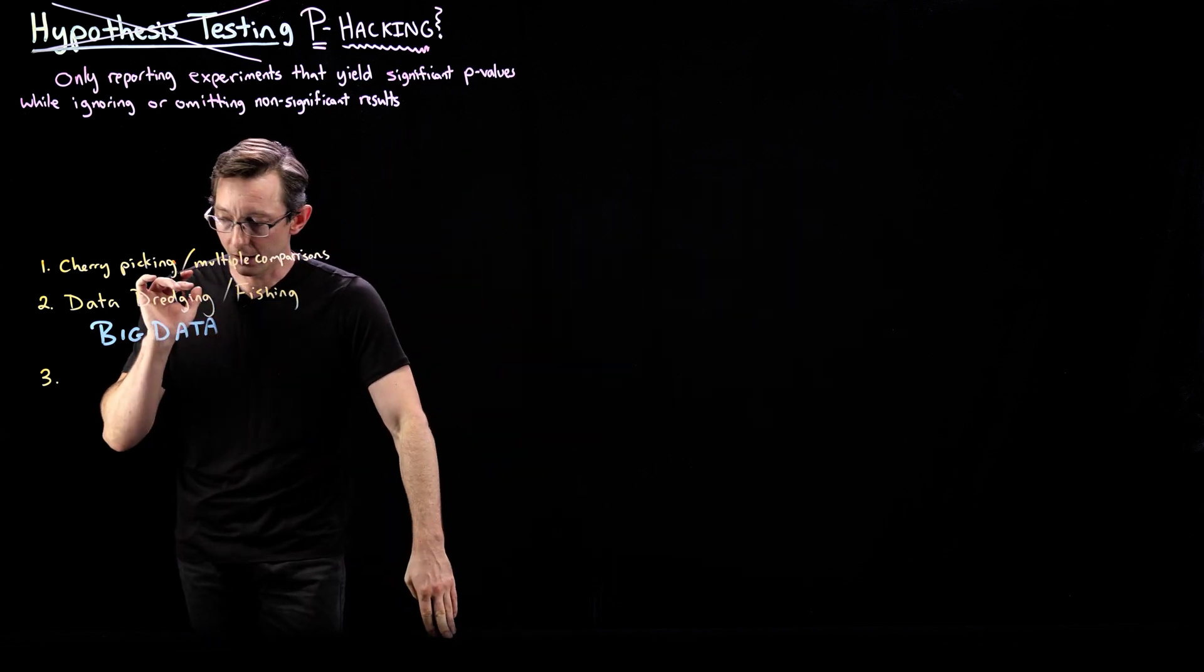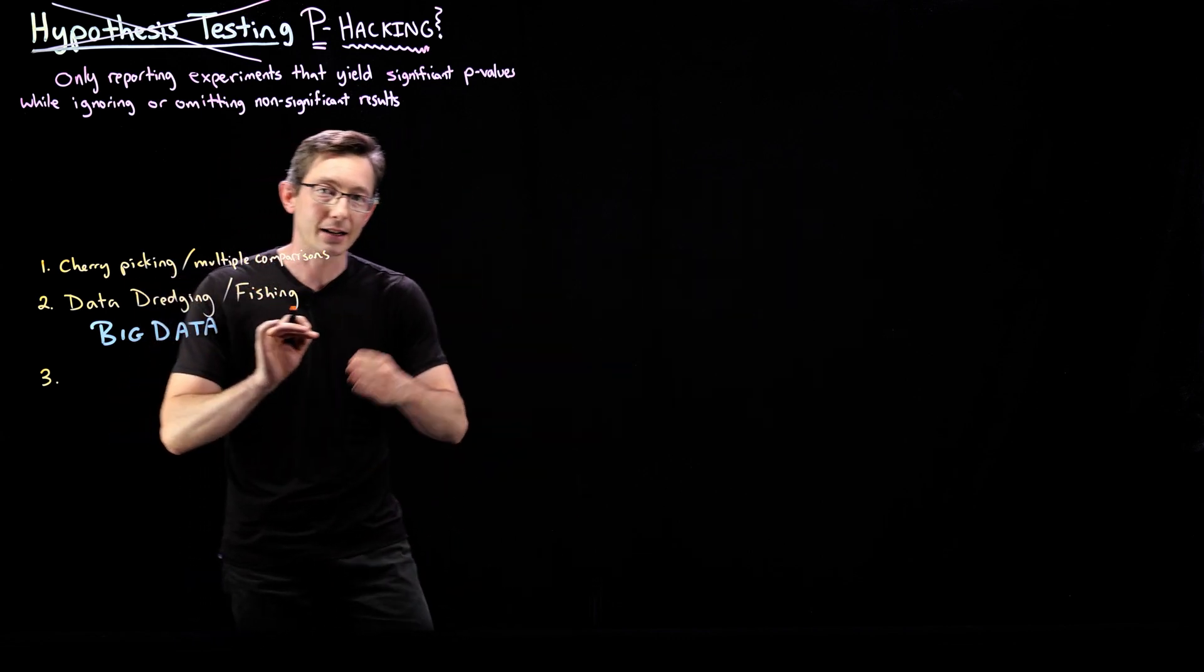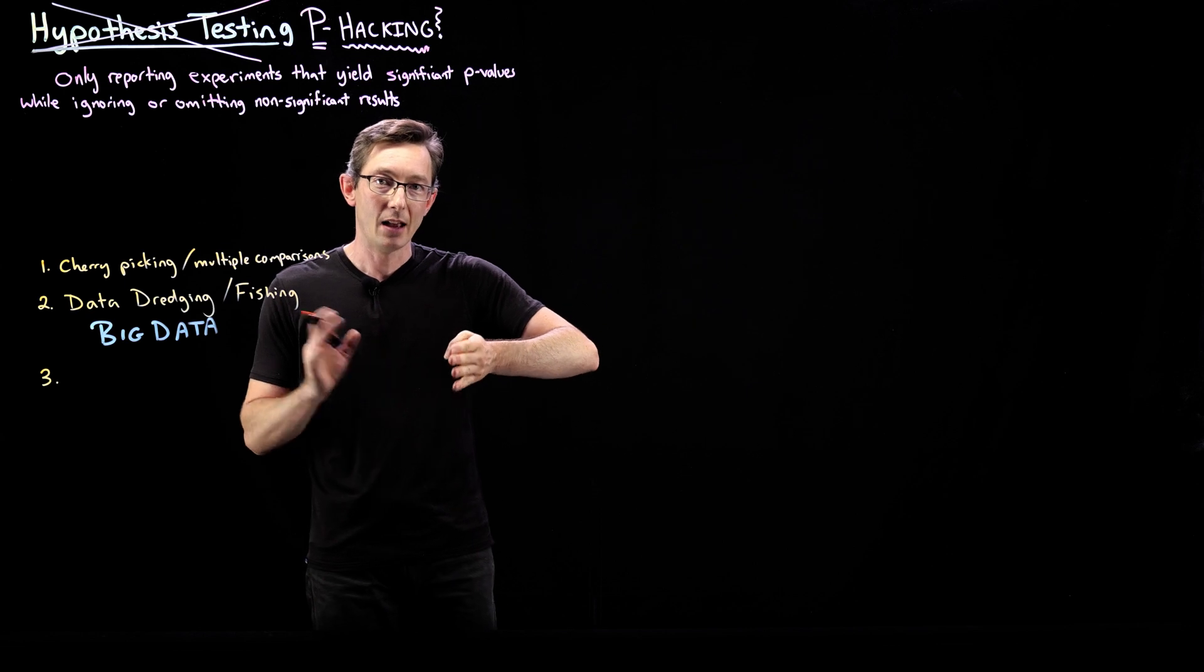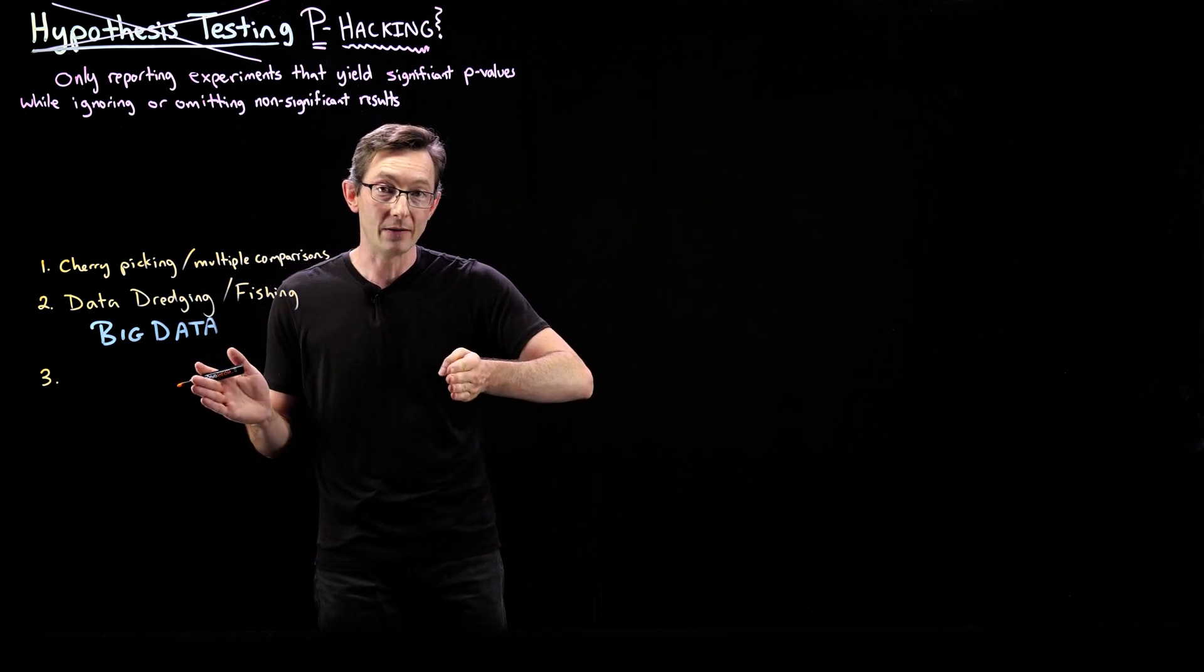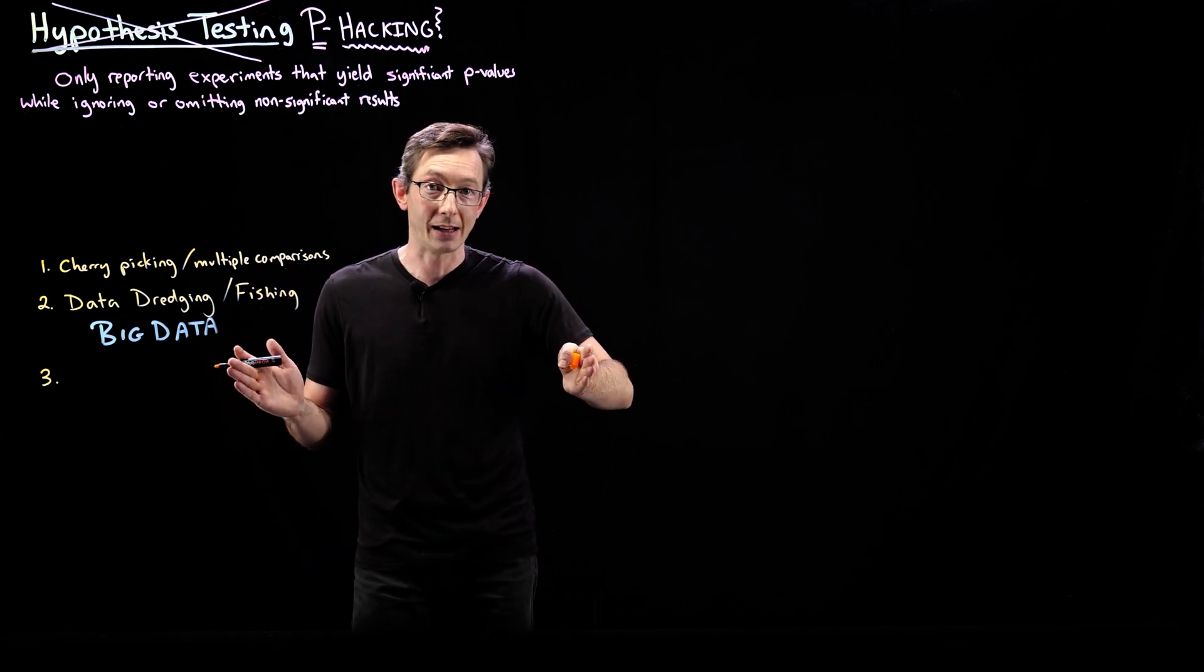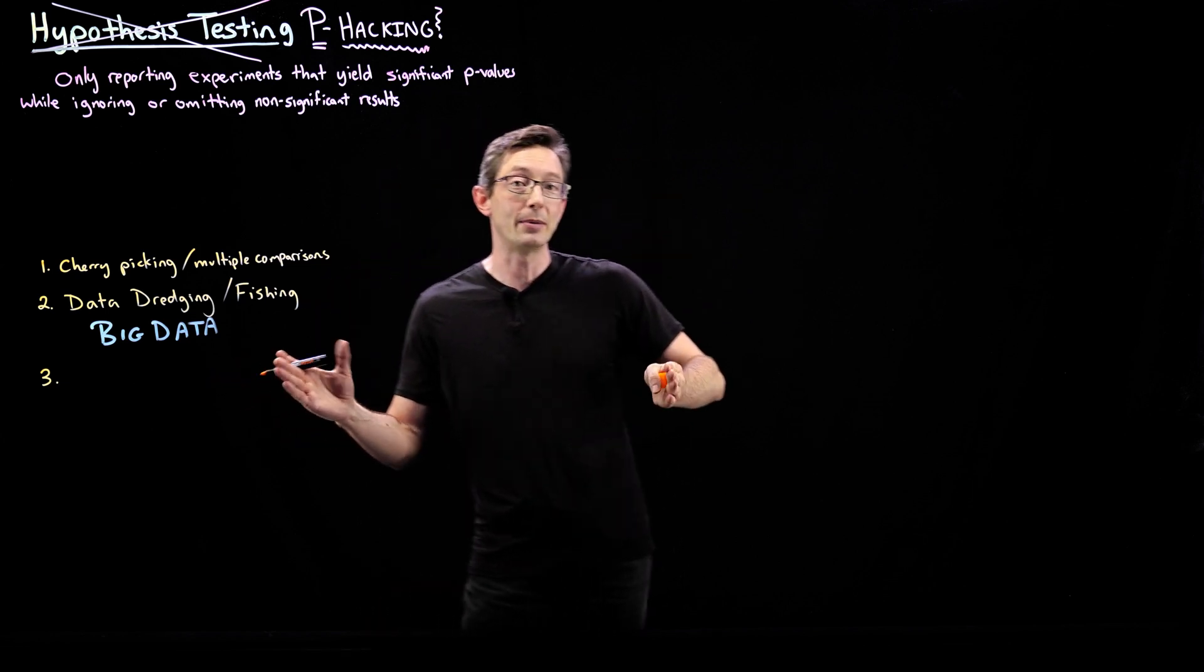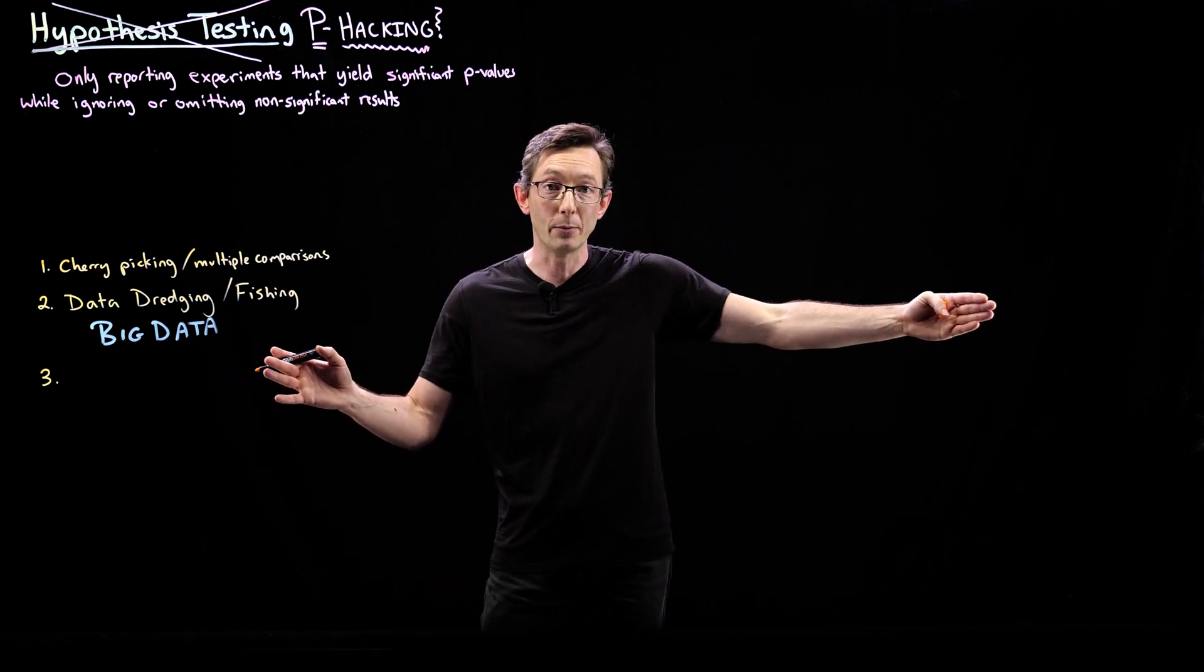If you stop your data collection. If I started at 20 days and then I calculated my p-value and then I went another day and calculated my p-value. And then I went another day and calculated my p-value. And I did that for 20 more days.